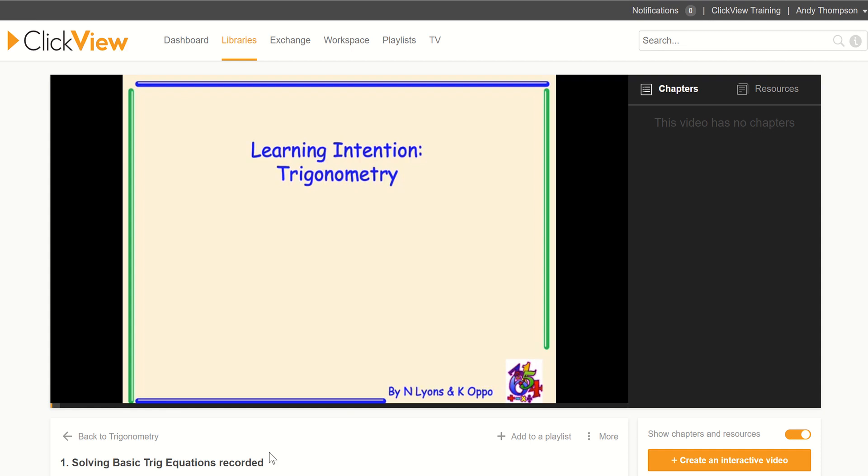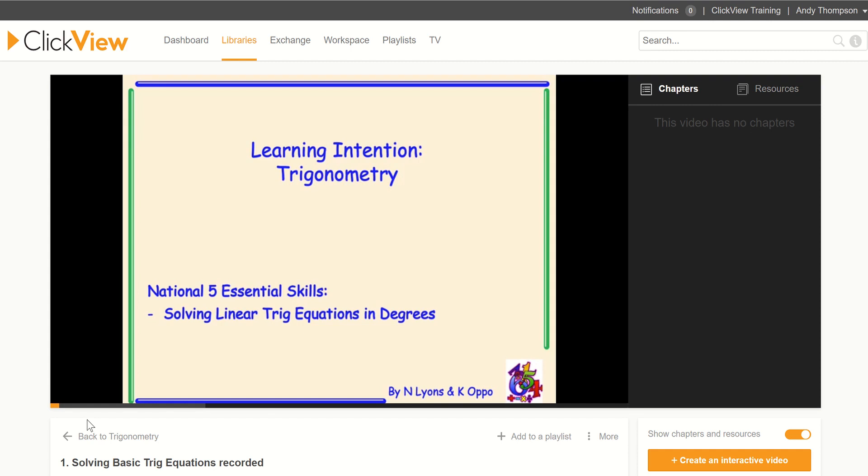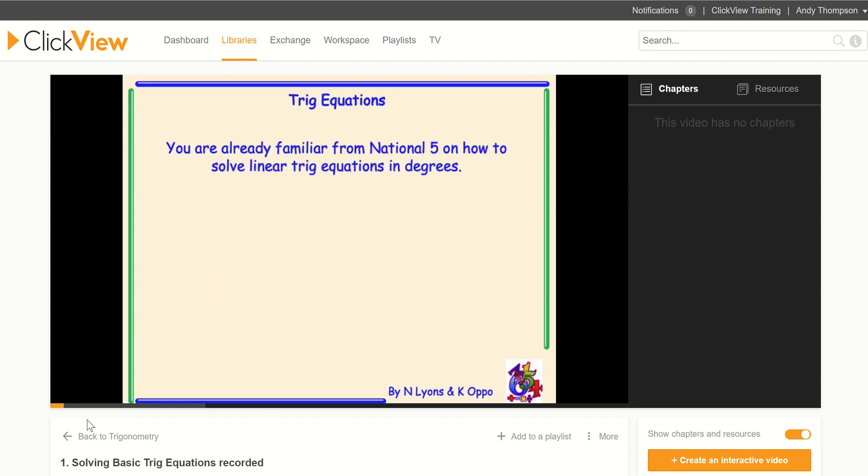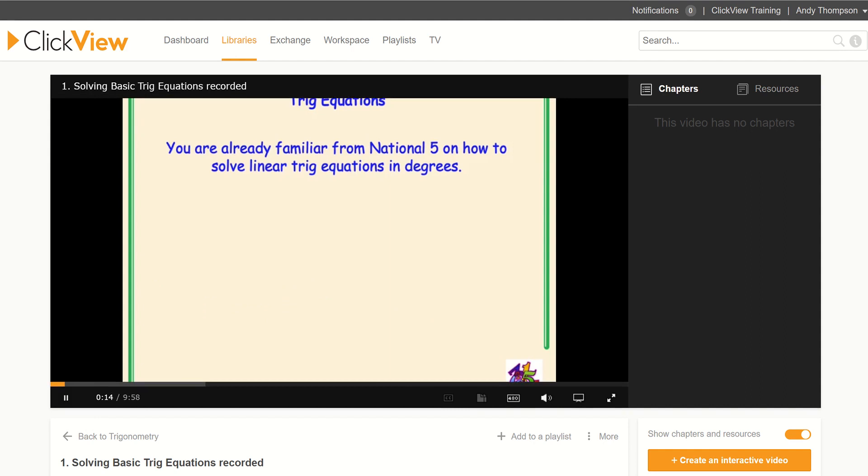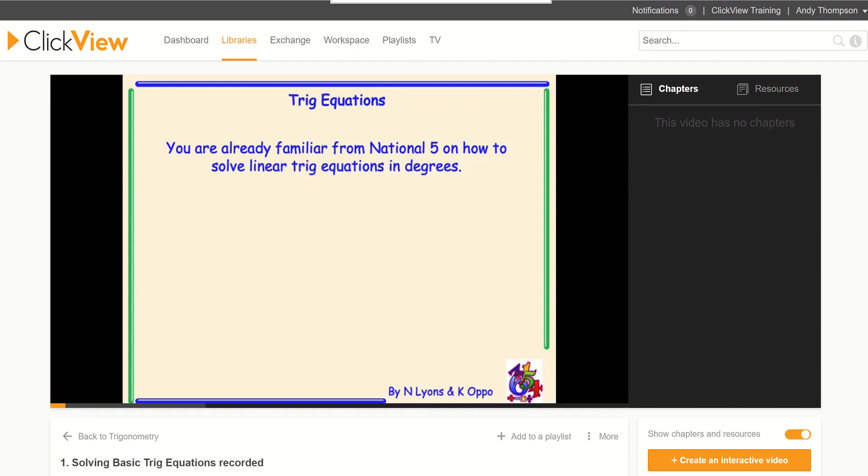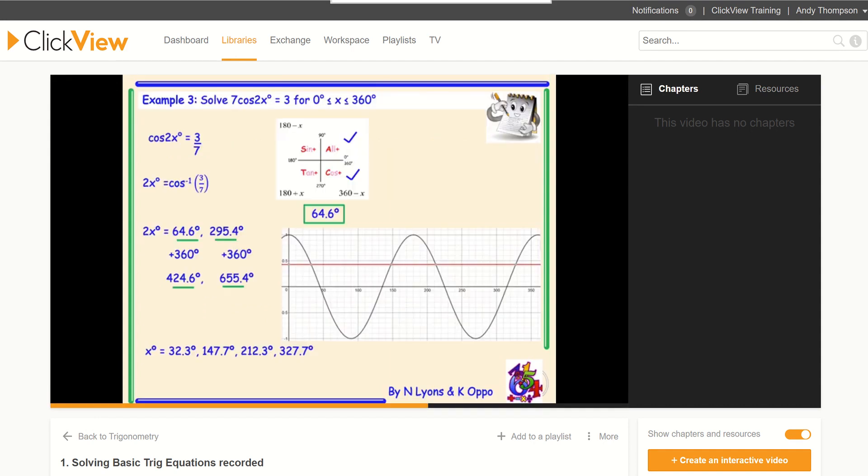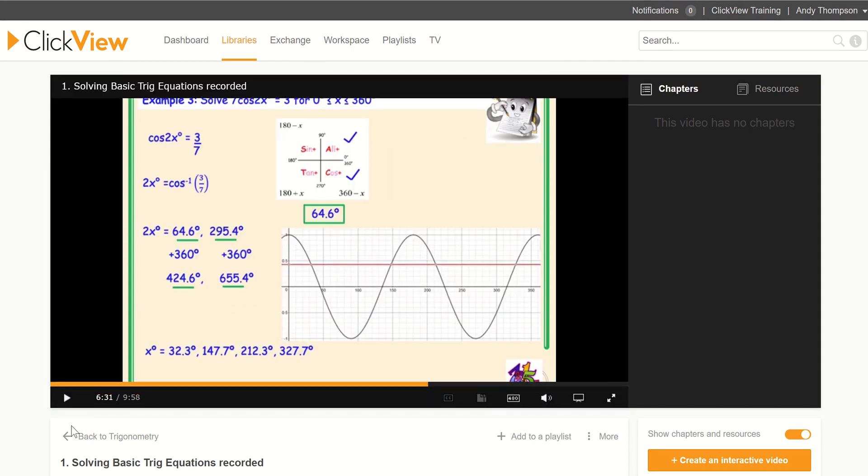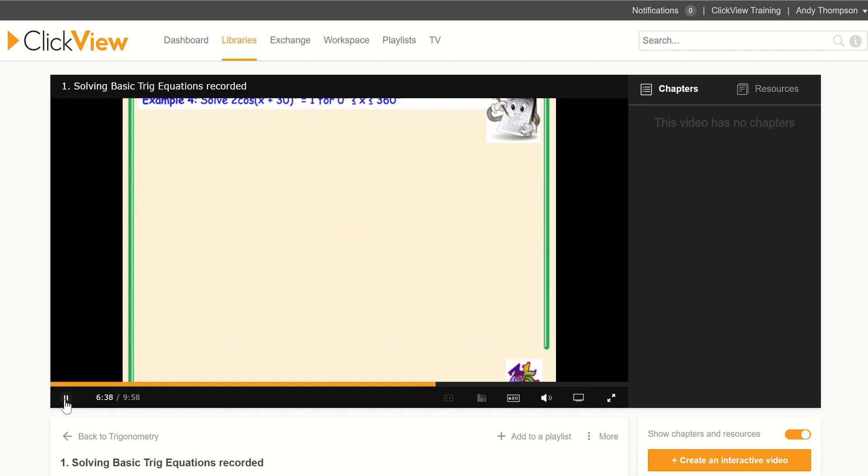Today we are going to learn about trigonometry. The National 5 essential skills are solving linear trig equations in degrees. So it's all a little revision from National 5. You are already familiar. Here. Show you. And the four angles are indicated as well. Example.